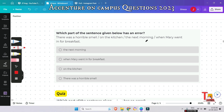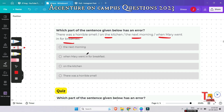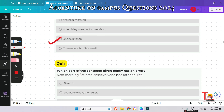The next question is: 'There was a horrible smell on the kitchen the next morning when Mary went in for breakfast.' Which segment contains a mistake? The answer is 'on the kitchen' — the correct preposition for this sentence is 'in', as the source of the smell is what's inside the kitchen, which is a room. We use 'in' and not 'on' in this case.